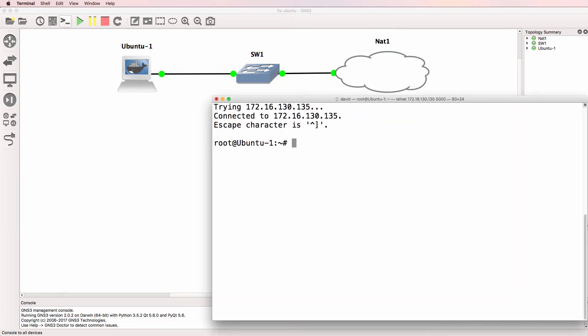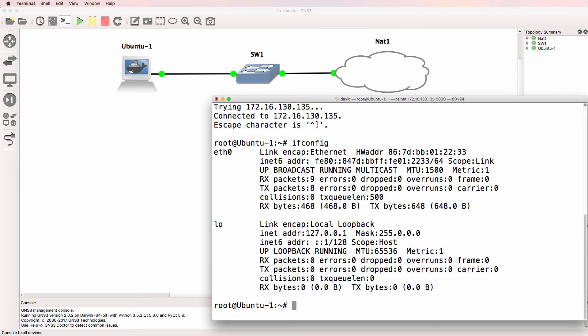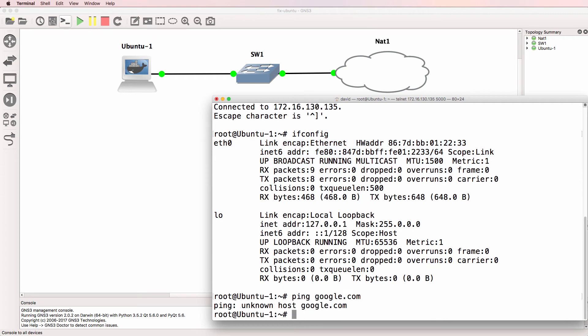So here's the Ubuntu Docker container. It doesn't have an IP version 4 address. So as an example, I'm not able to ping google.com.